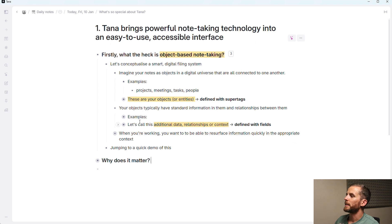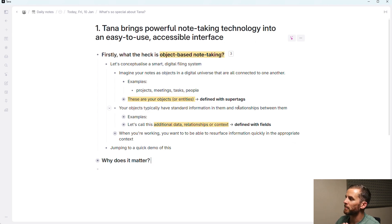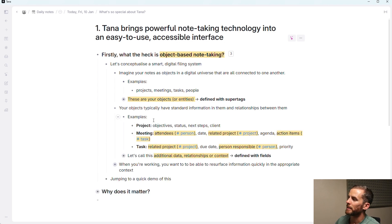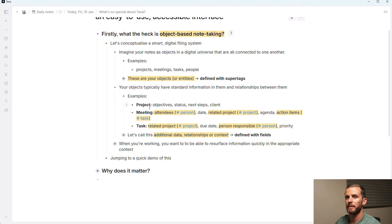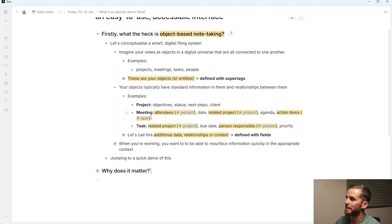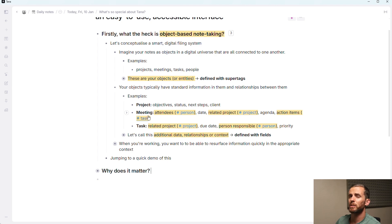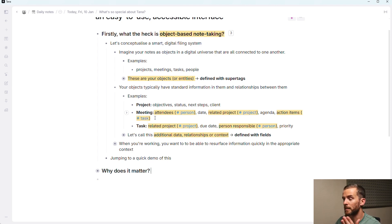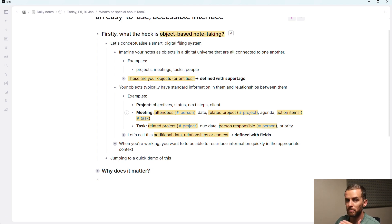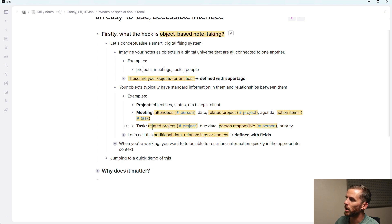The second component here is that your objects typically have standard information in them and relationships between them. So what do I mean by that? A project has got objectives, a status, next steps, client. Meeting has attendees, so that links to persons. It's got dates. Dates are actually a separate entity in Tana as well. It's got related project, so project link, agenda, action items, that's linked to task.